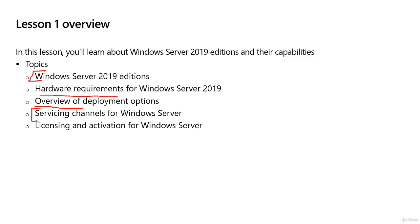Servicing channels is actually a pretty important thing when you purchase the operating system. We're also going to look at licensing and activation. All Windows products must be activated, so we have a few different activation options we can choose from, and it's pretty important that we understand the difference between these activation options.